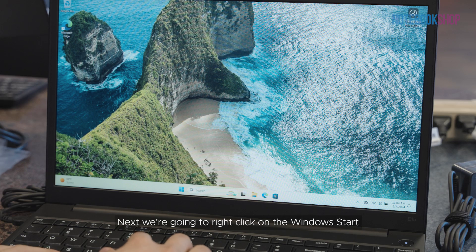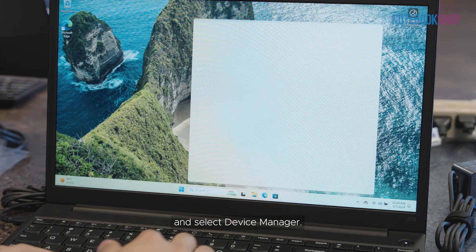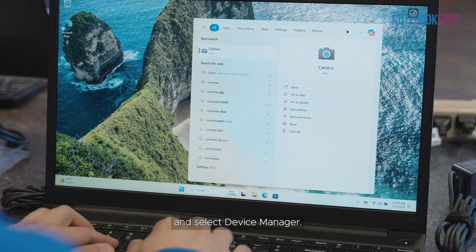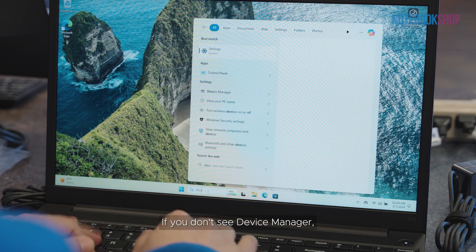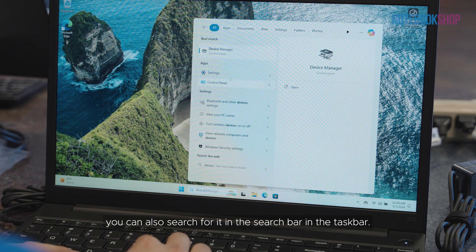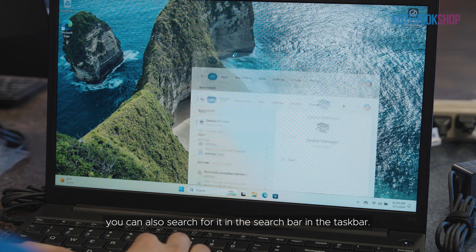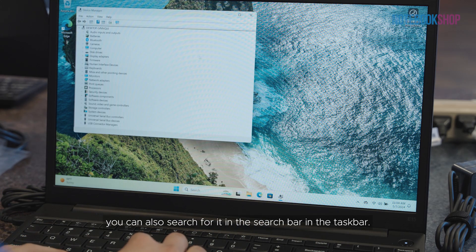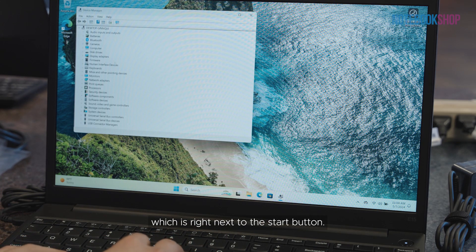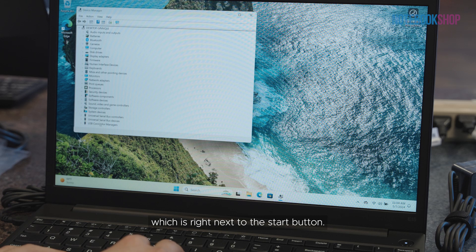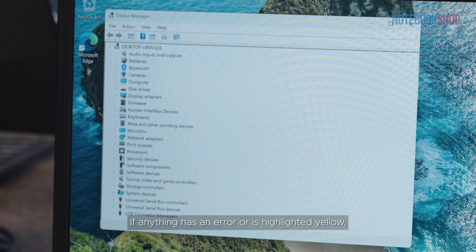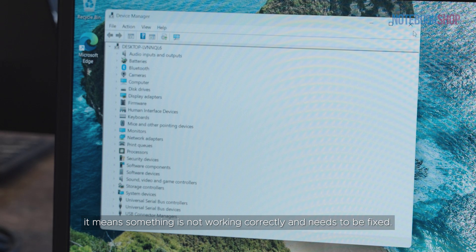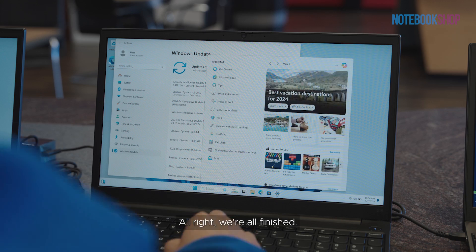Next, we're going to right-click on the Windows Start and select Device Manager. If you don't see Device Manager, you can also search for it in the search bar in the taskbar, which is right next to the Start button. All devices should be normal. If anything has an error or is highlighted yellow, it means something is not working correctly and needs to be fixed.